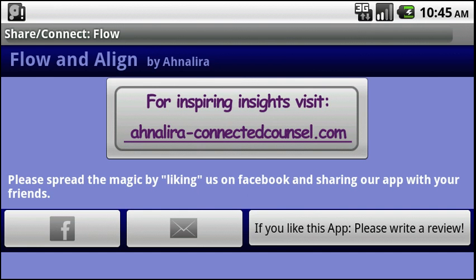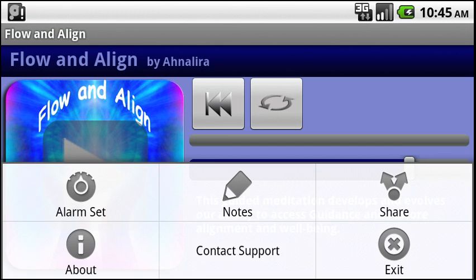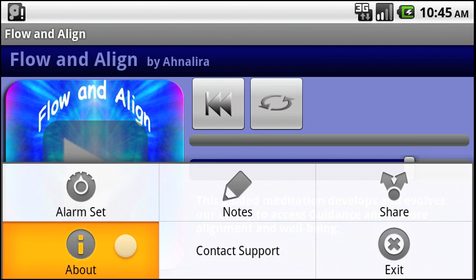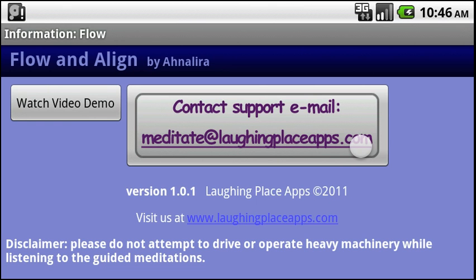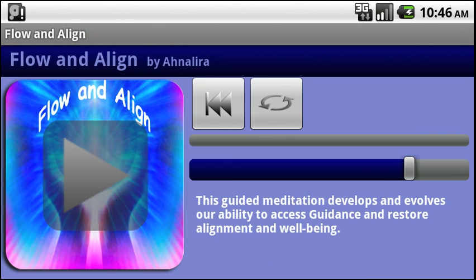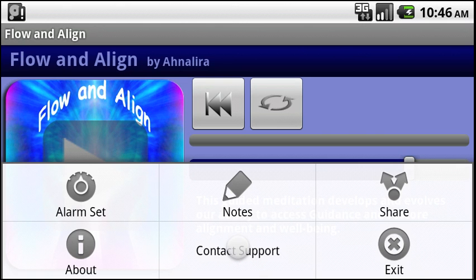Clicking the back button will take you back to the main page. Through the menu, we have an about page. You can watch this video demo that you're watching right now on your phone. Contact support at meditate@laughingplaceapps.com — send us an email if you have suggestions or problems. You can also visit laughingplaceapps.com, as we are the builders of these apps. There is also a contact support email right on the menu, and finally an exit button.